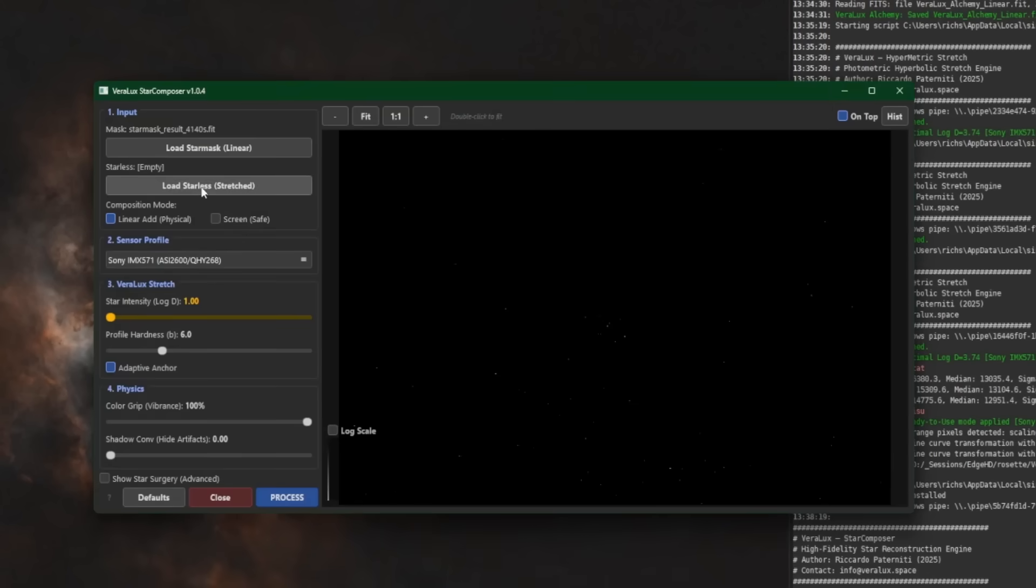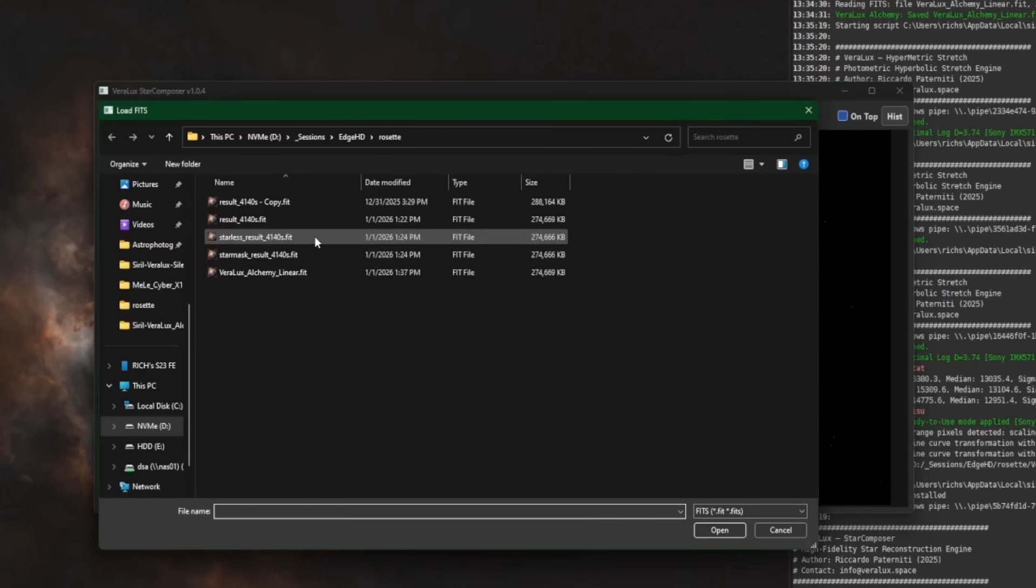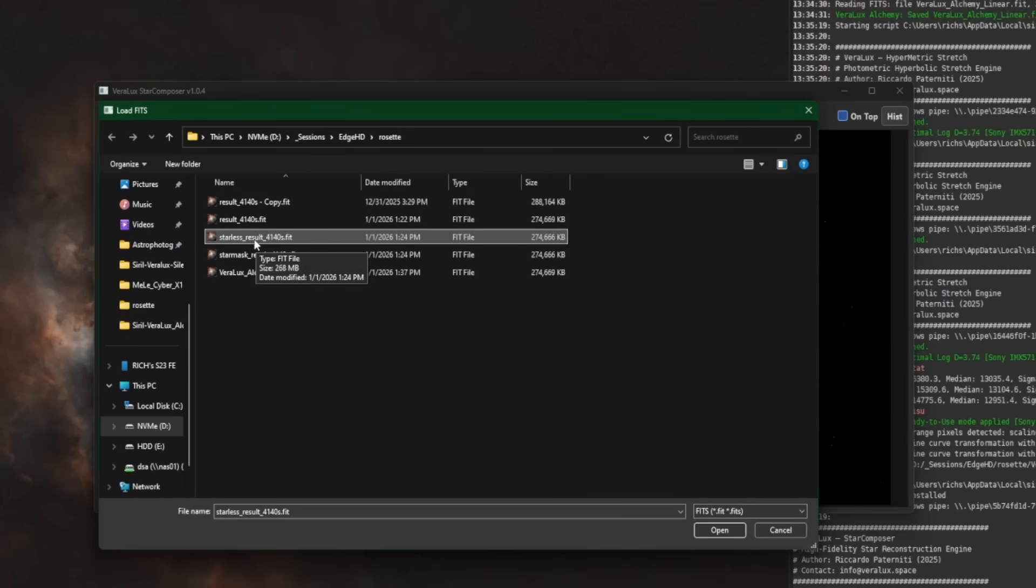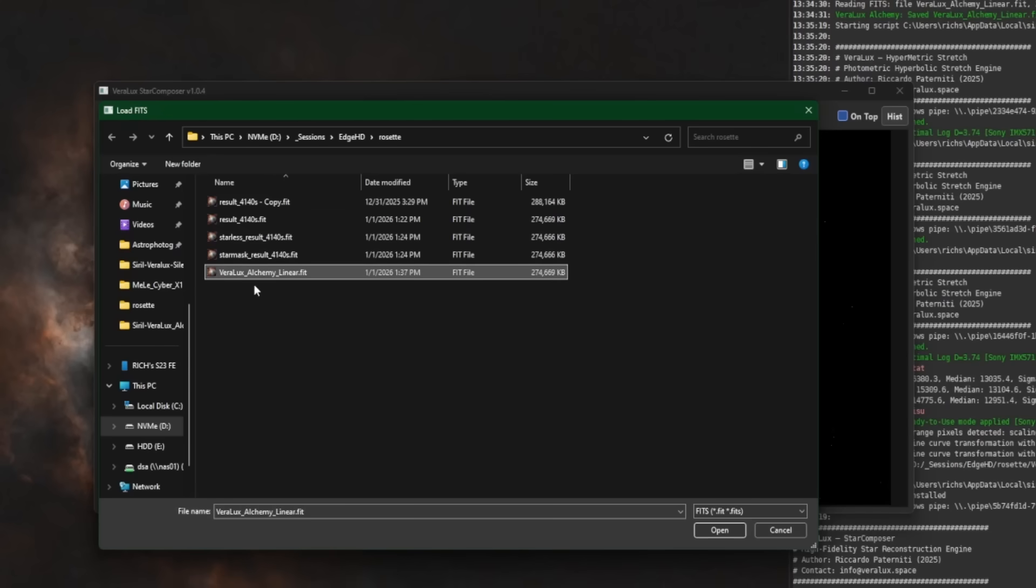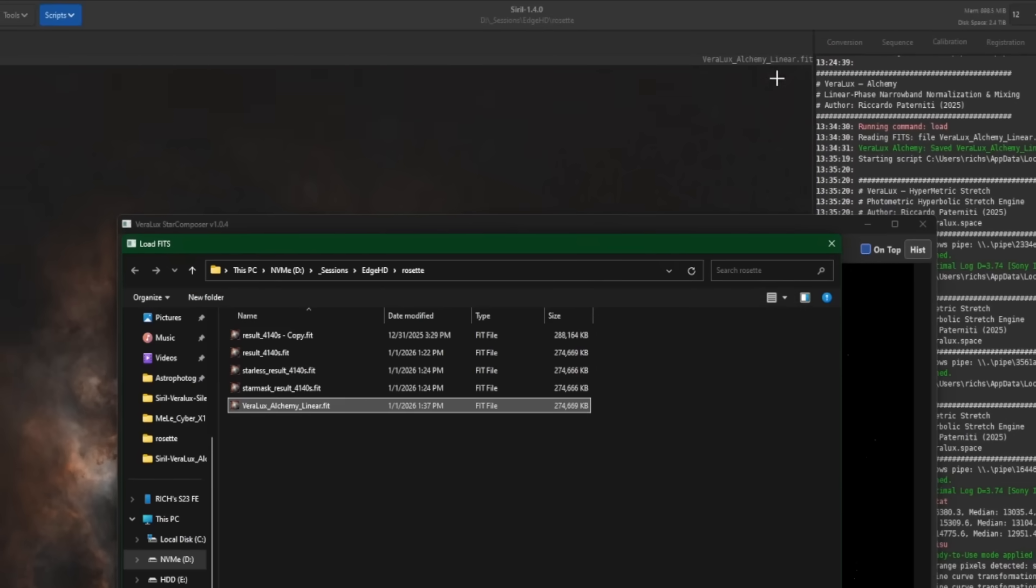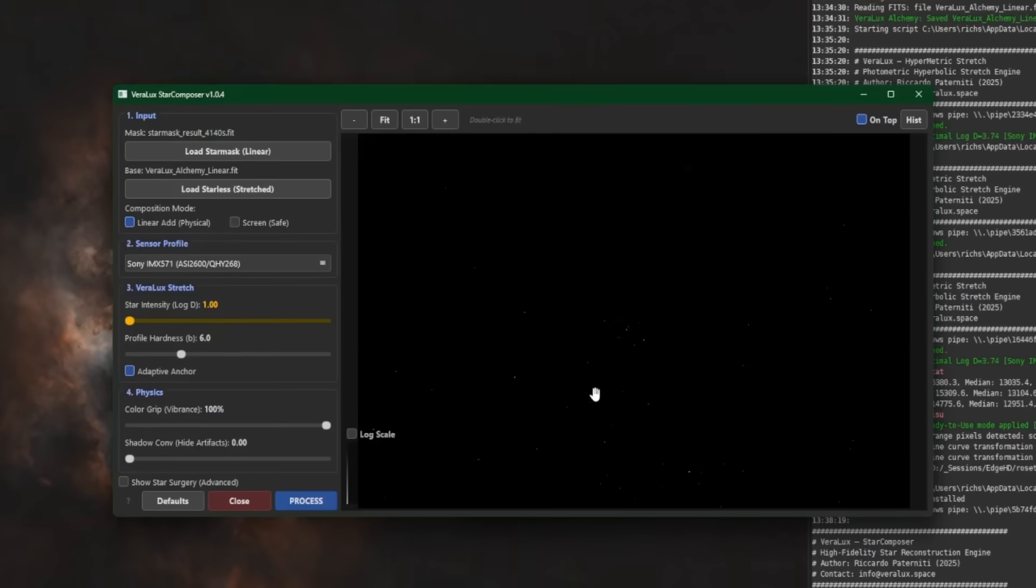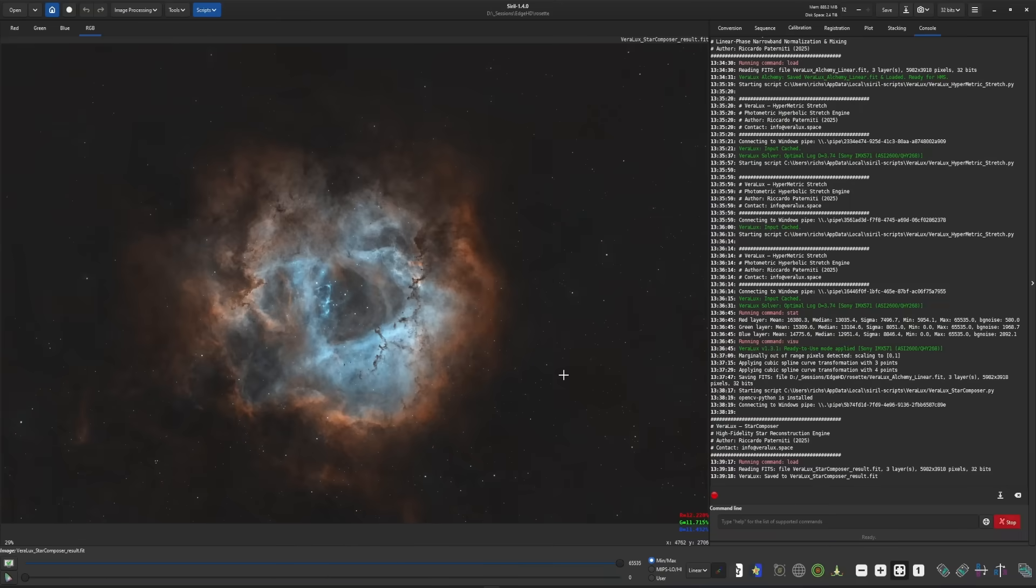Make sure that you do not select the file that says starless. That was when we initially remove the stars. You want to make sure you select the VeroLux Alchemy linear file. That is the starless stretched image that we just worked on in Siril. And you can see the file name up here as well. So that is our starless. It pops it in, stretch your stars to your liking, and then click process. So that's it.